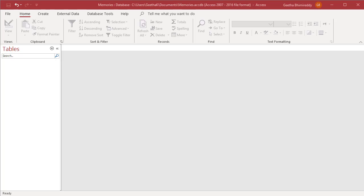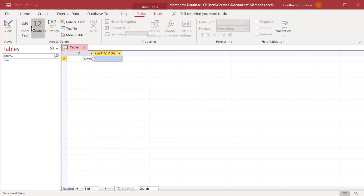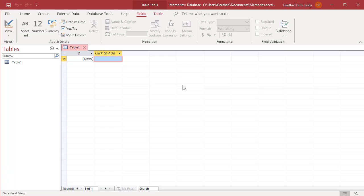You can add a table to the database by using the table button in the tables group on the create tab. Click on create tab, then click on table to add a new table to the database. The new table opens in data sheet view in the area to the right of the navigation pane. The new table already has an ID field and a click to add column to the right of the ID field.